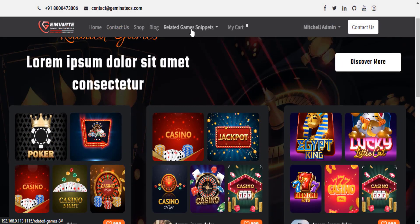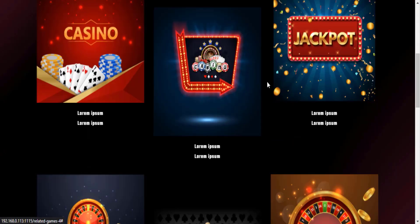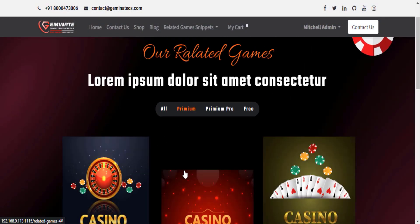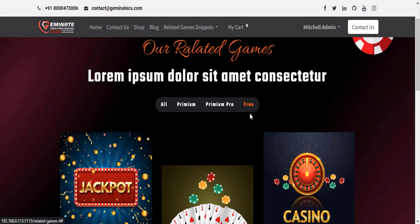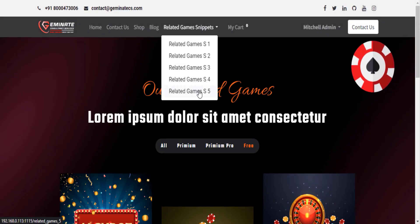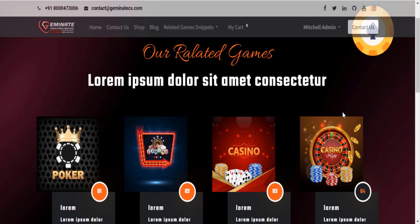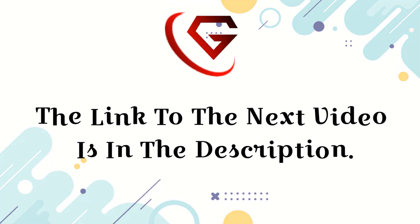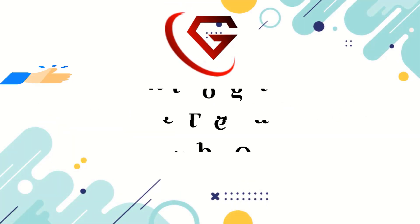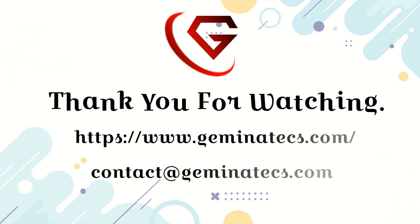Let's go to the next snippet of the related games. Let's take a look at related games 4 snippet attractive design. Let's go to the next snippet of the related games. Let's take a look at related games 5 snippet attractive design. The link to the next video is in the description. Don't forget to like and subscribe to our channel. Thank you for watching.